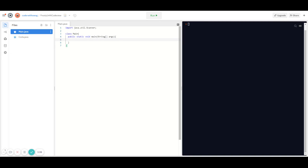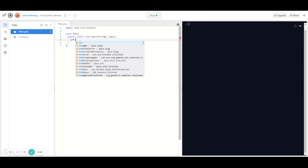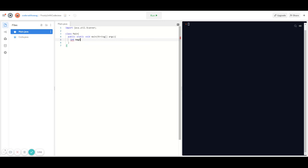Now we have to make a predetermined number — that's the number that the user is trying to guess. I'm going to call that the magic number and make it an int variable, so: int magicNum equals, let's say, six.